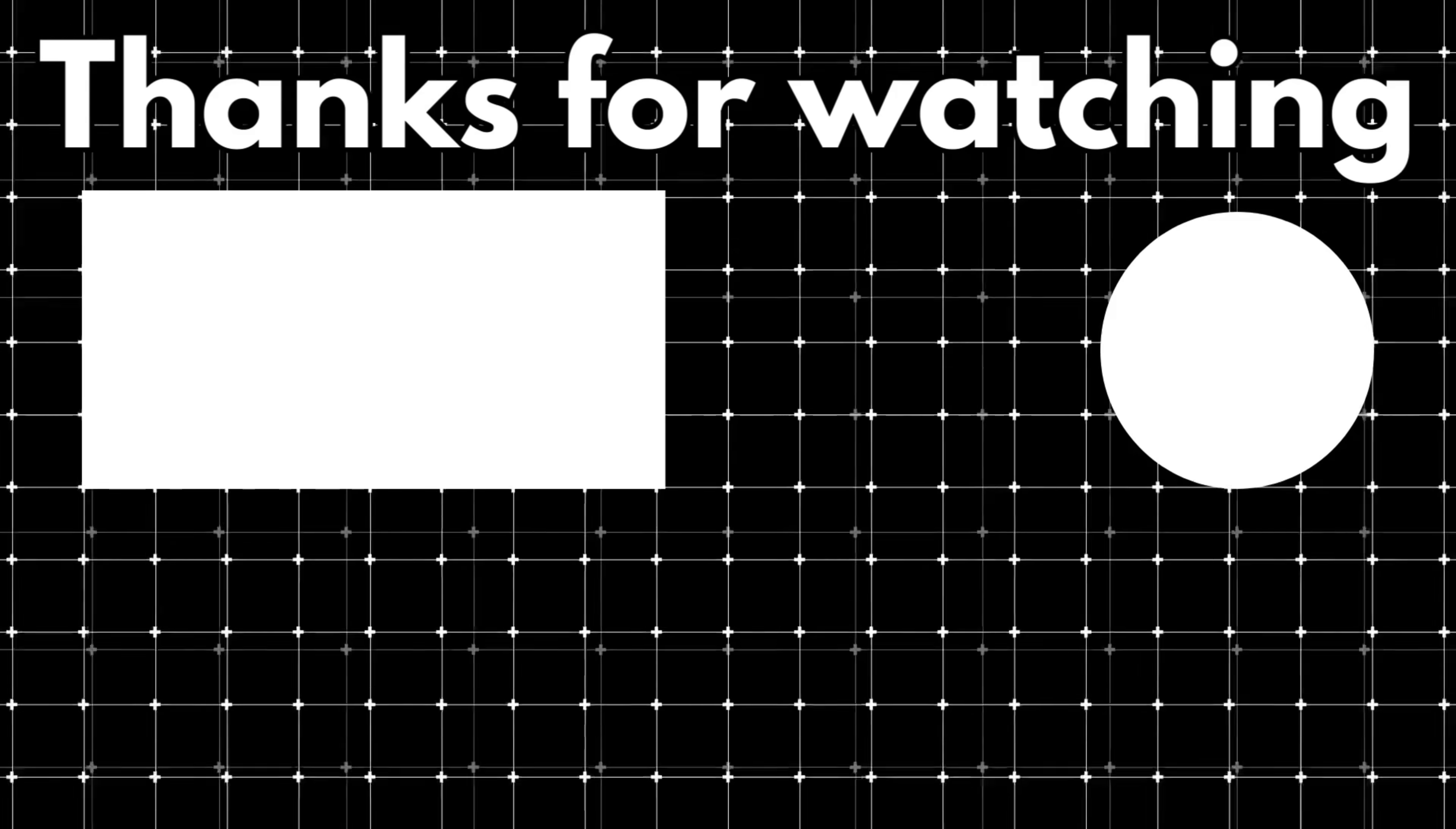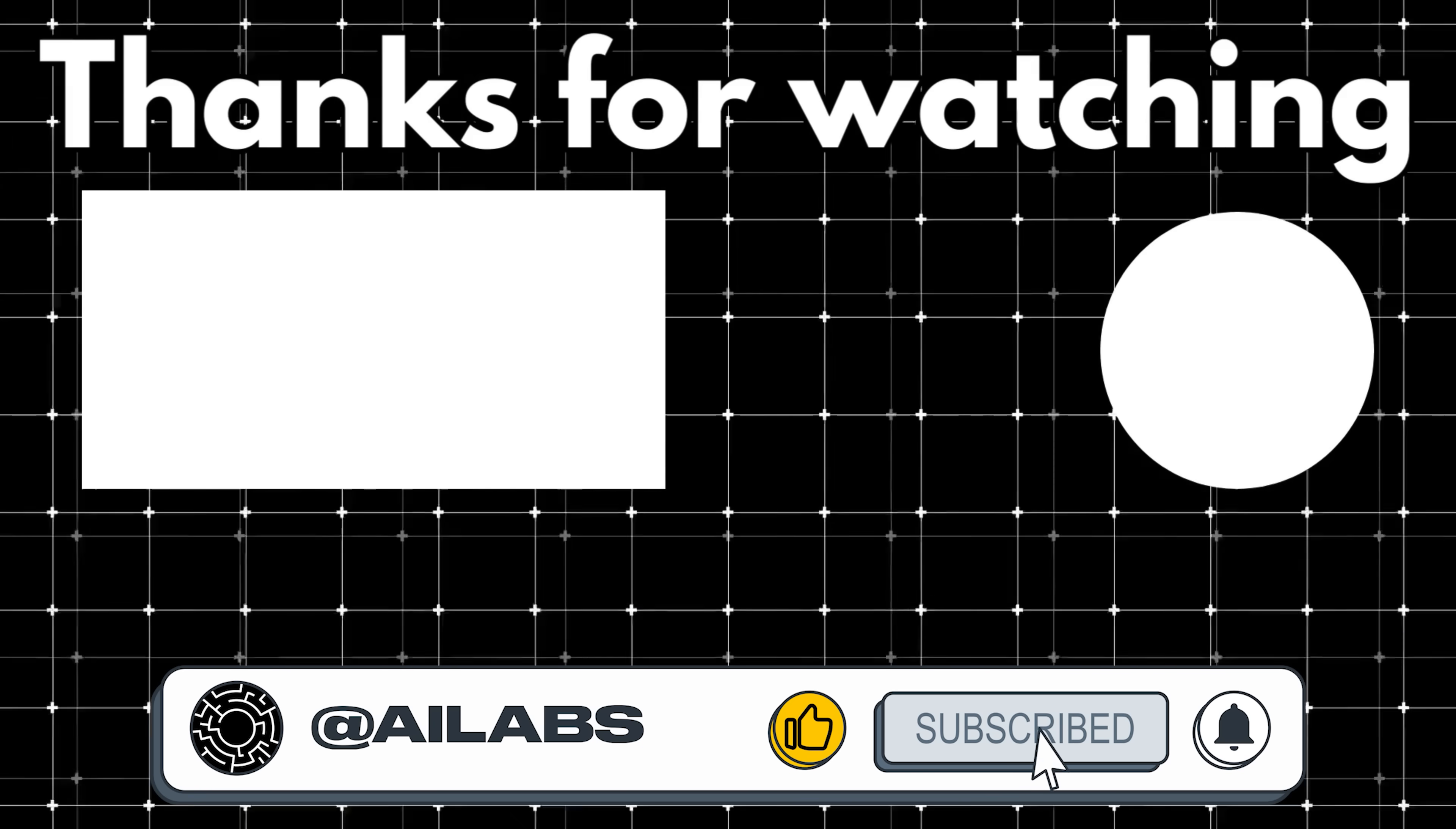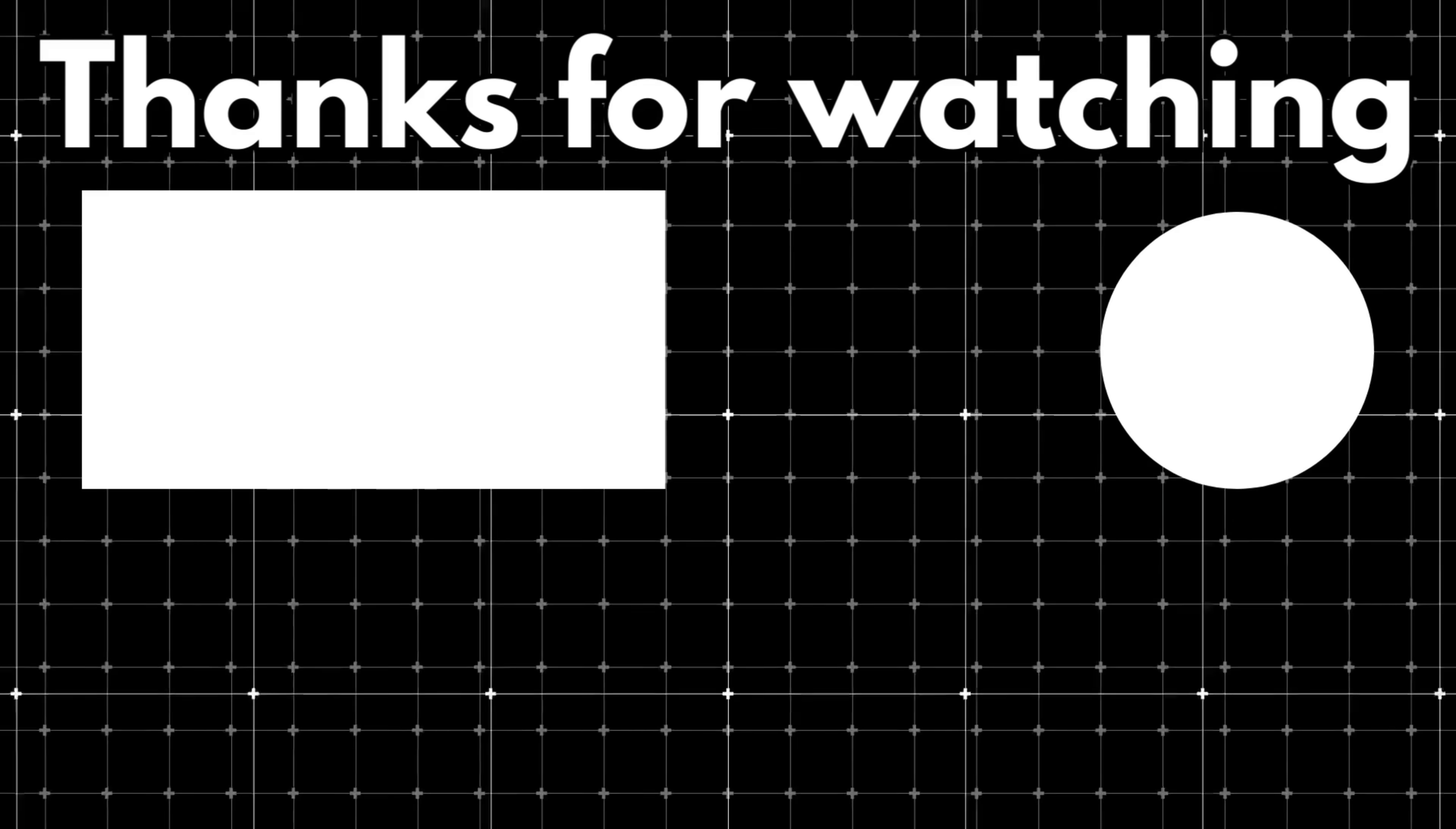That brings us to the end of this video. If you'd like to support the channel and help us keep making videos like this, you can do so by using the super thanks button below. As always, thank you for watching and I'll see you in the next one.